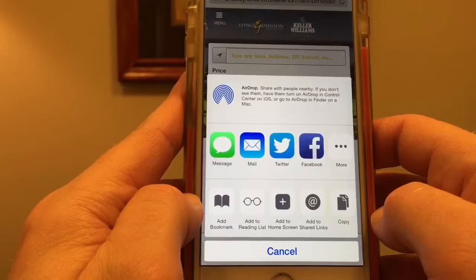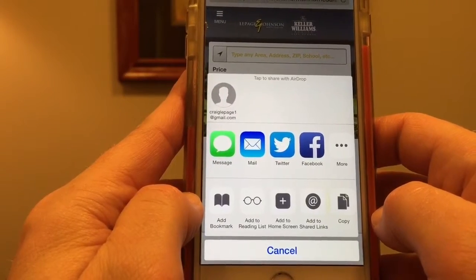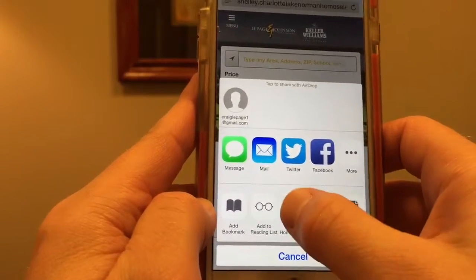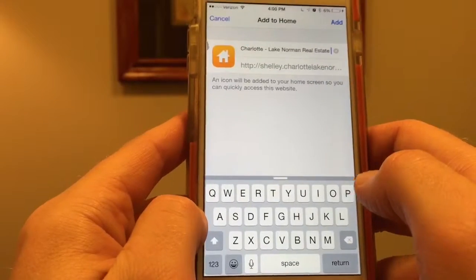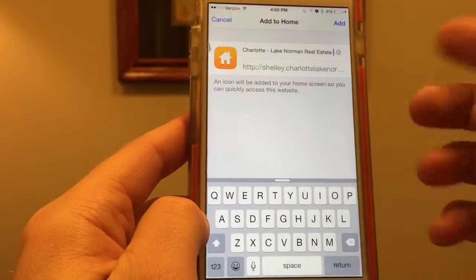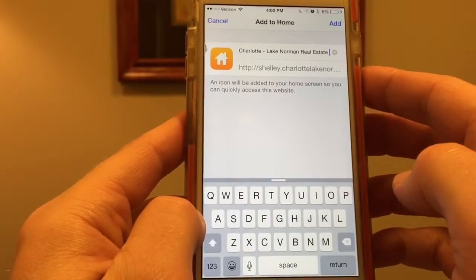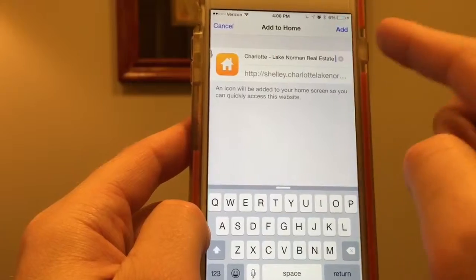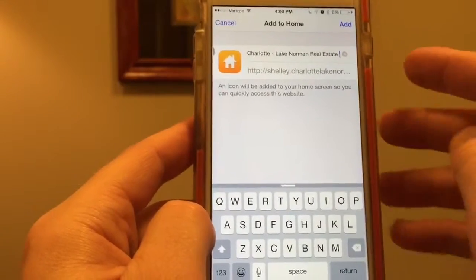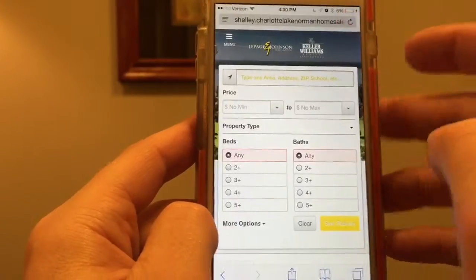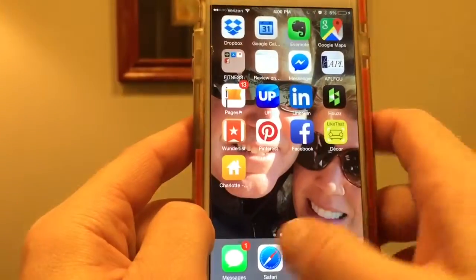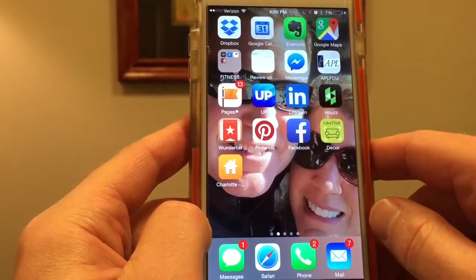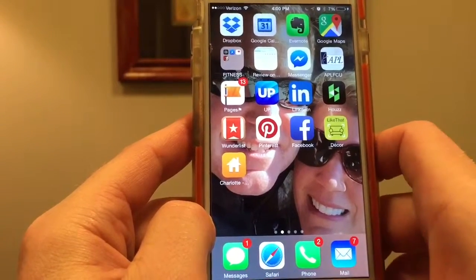On that screen, you'll see right in the middle near the bottom there, you'll see 'Add to Home Screen.' You could name the app whatever you want — LePage Johnson Realty. And then once you're done with that, you're going to press 'Add' up in the right-hand corner, and you're going to see the app is right here on our phone now. That's all you need to do.